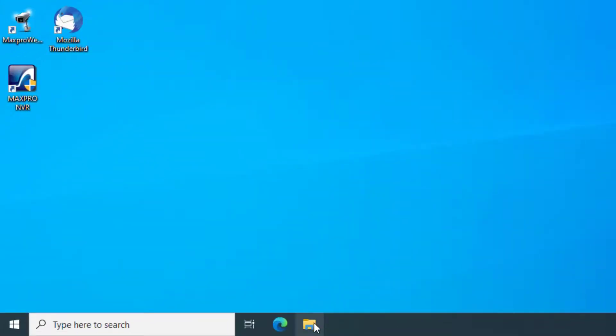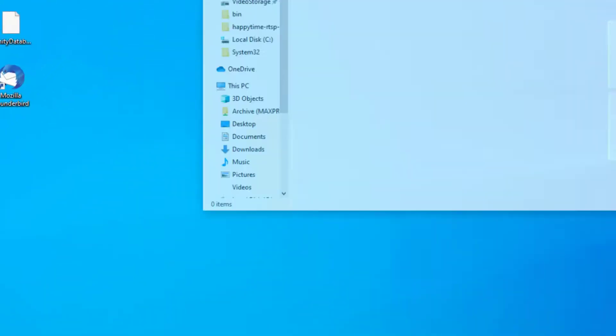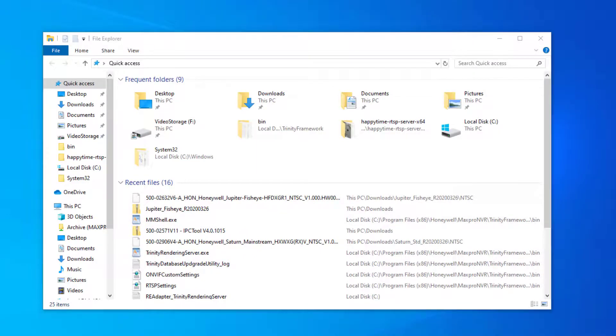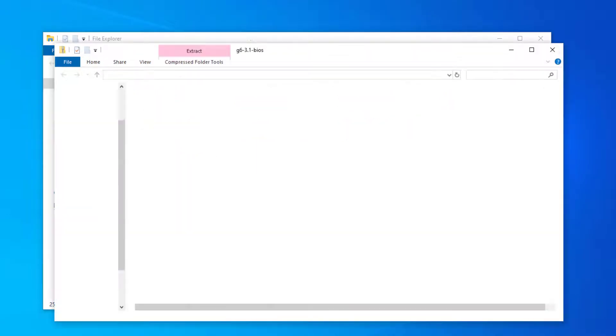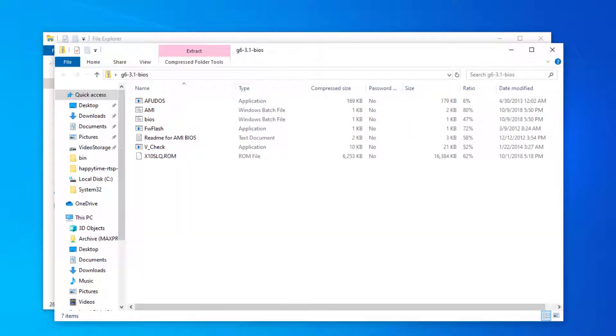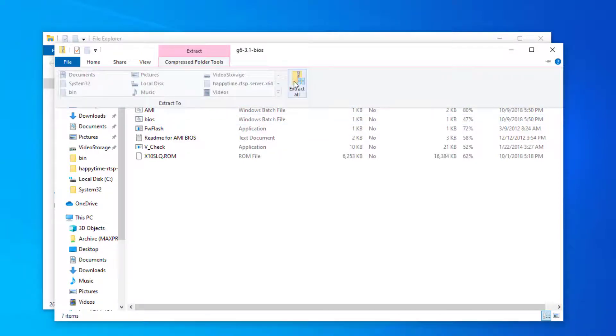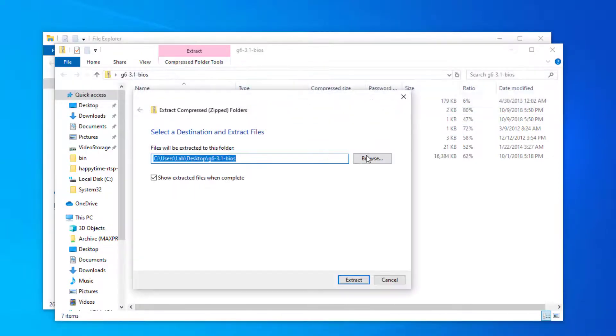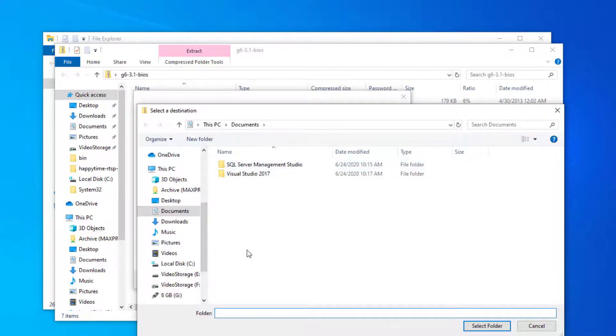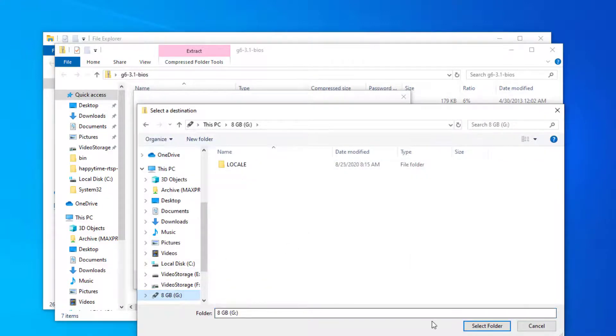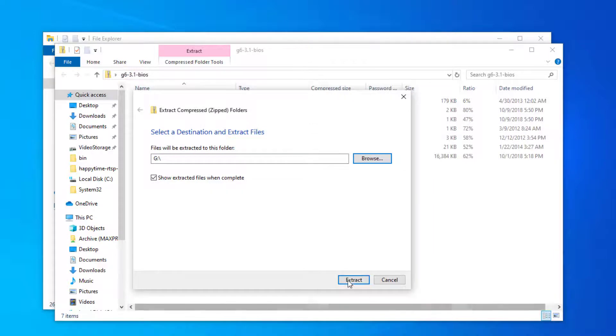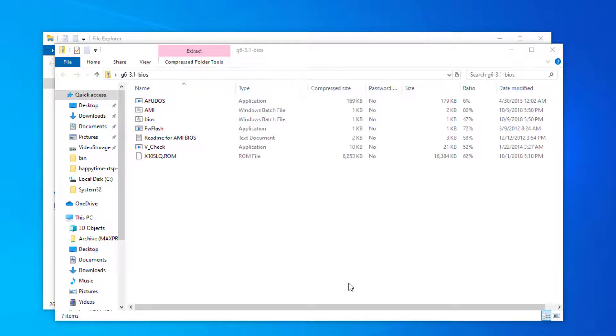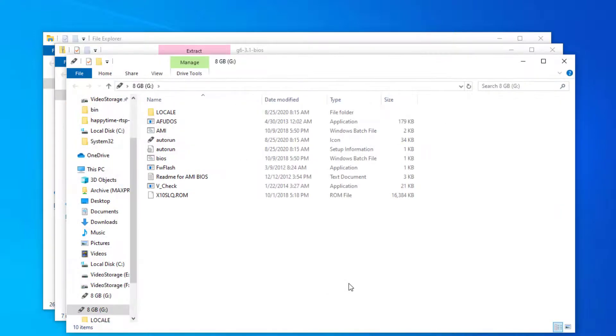Next, open the BIOS upgrade file zip and extract the contents directly to the root of the bootable USB drive you just created. The file structure should look similar to this when you're done.